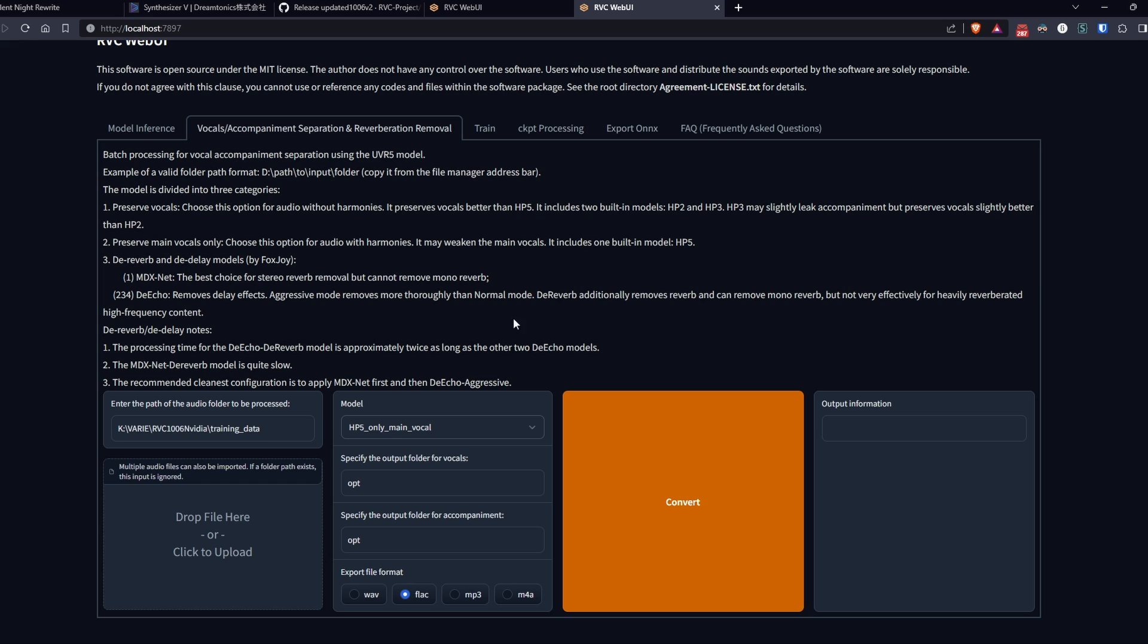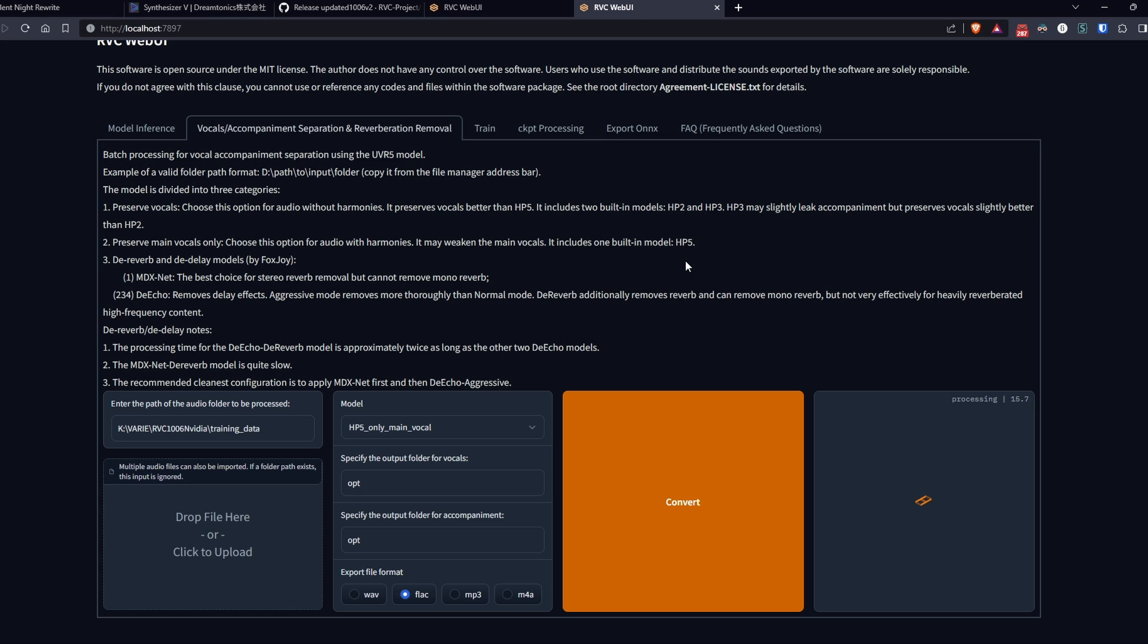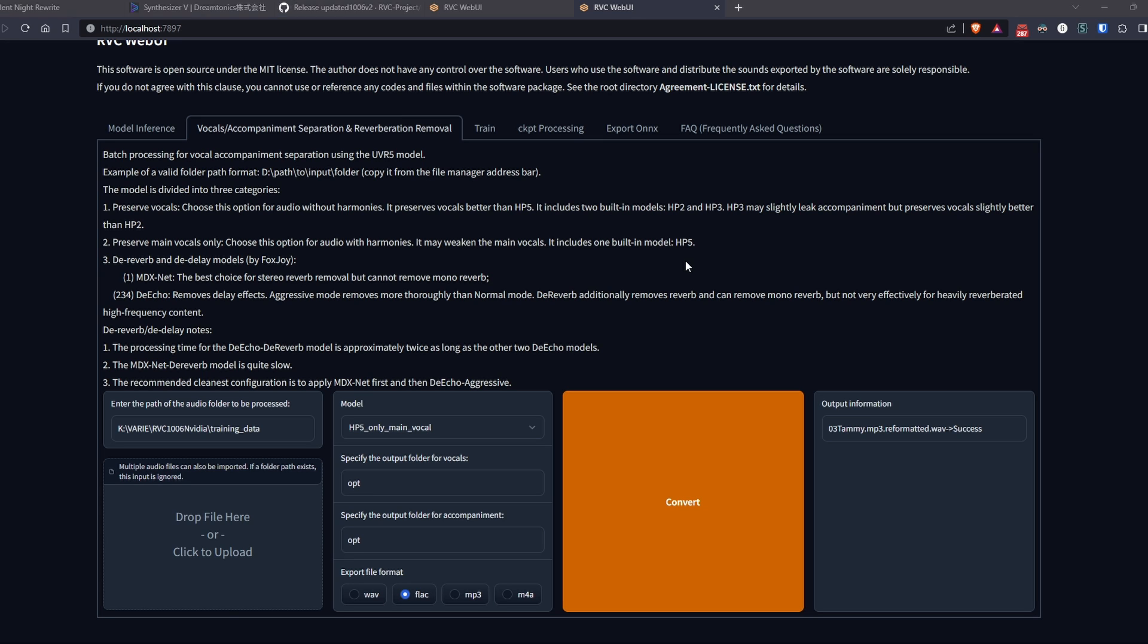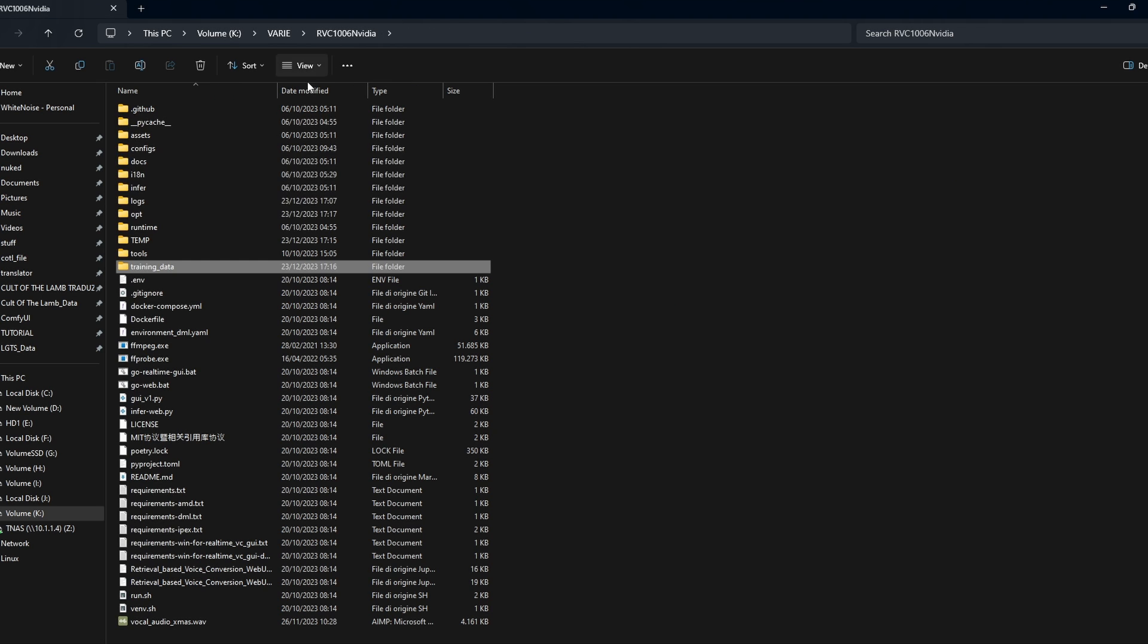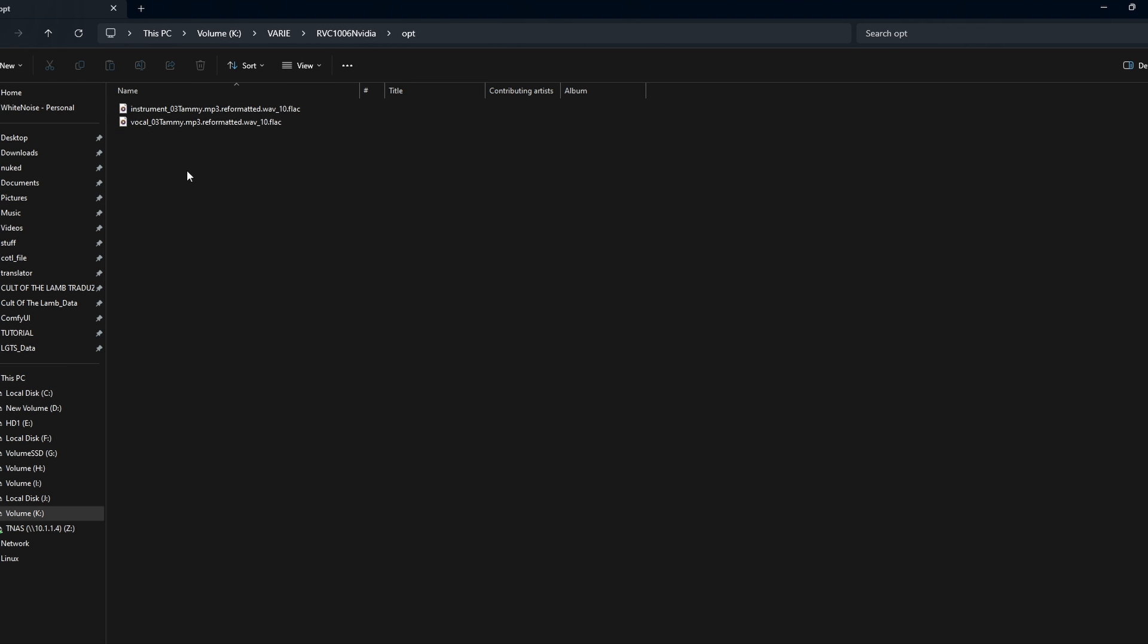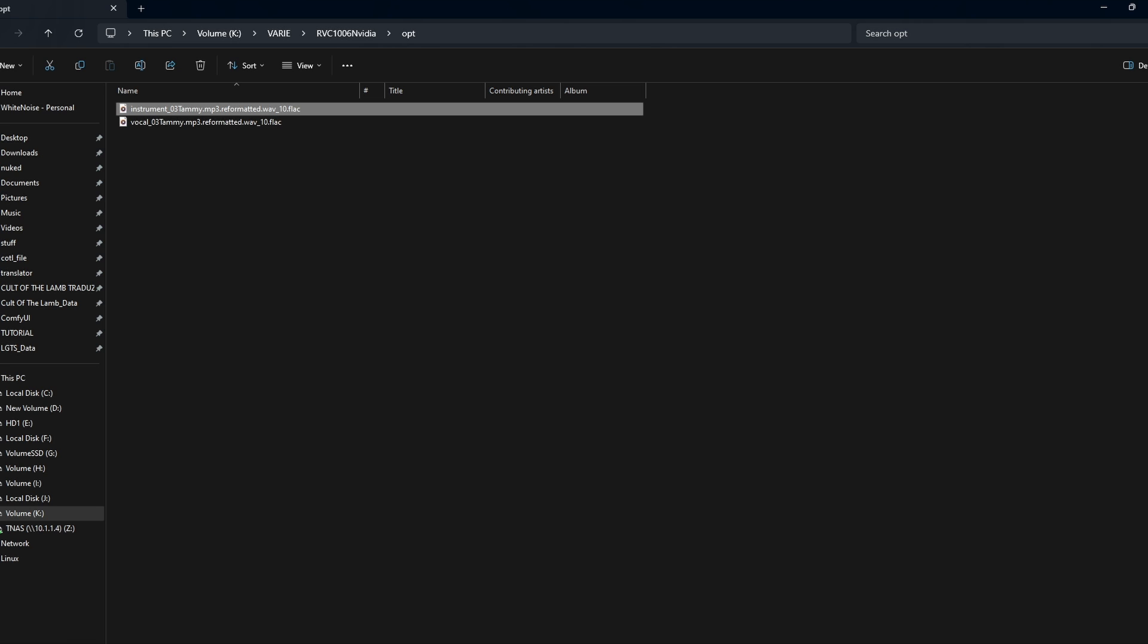Perfect. Now click on convert, and wait a few seconds. The result will be visible in the opt folder where we will have two files, one containing the instrumental and the other containing the vocal. Delete the instrumental file and return to our web UI.